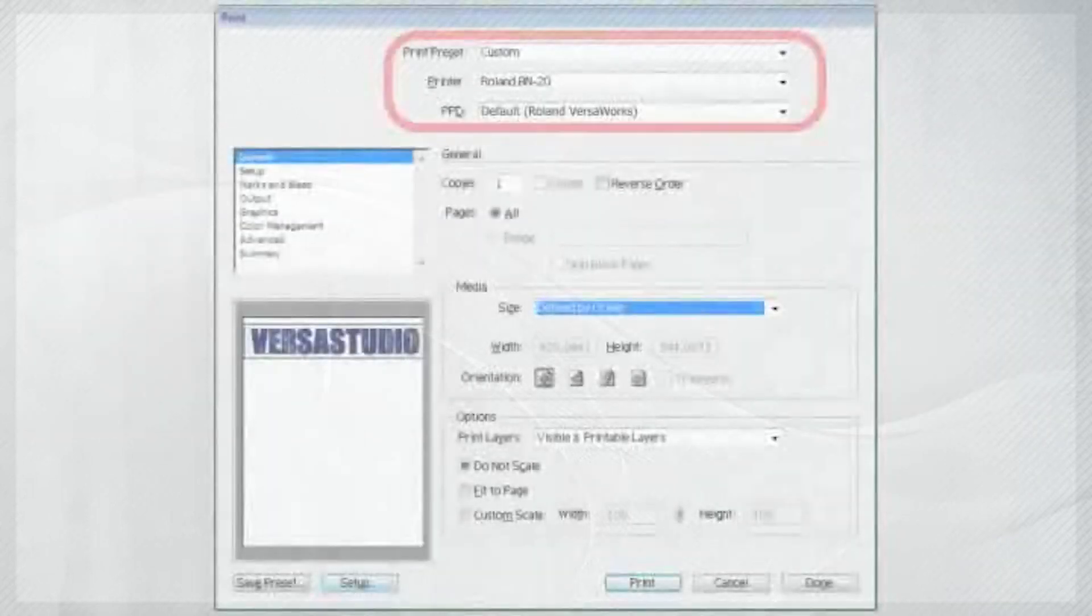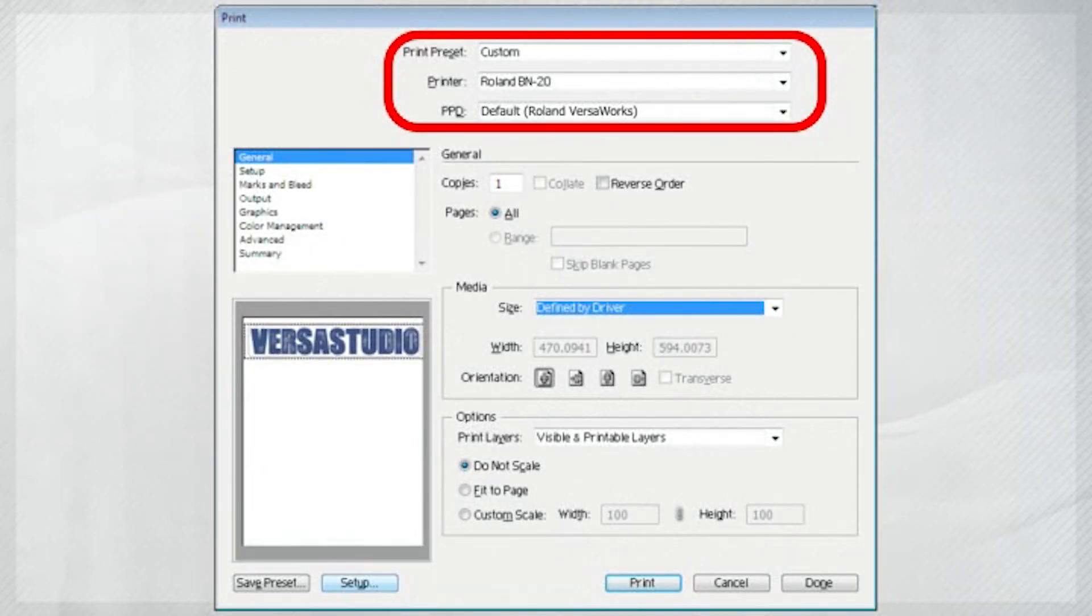Make sure the Print Preset is set to Custom and Printer is the BN20 and the PPD is Default Roland VersaWorks.